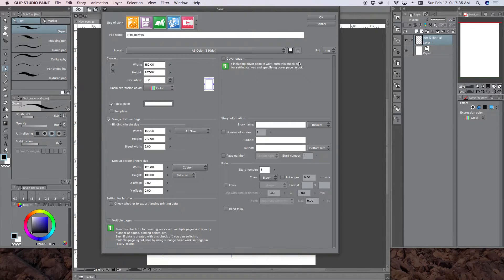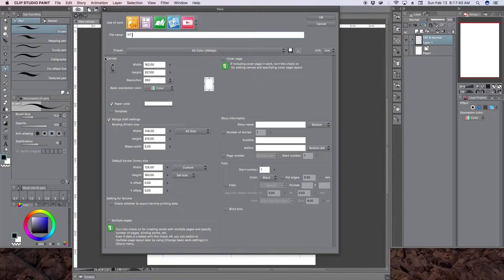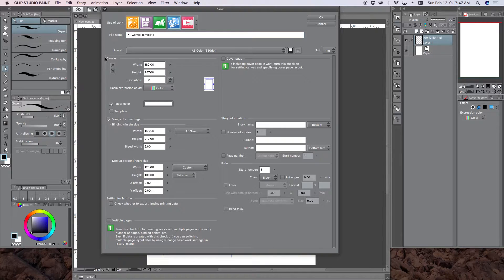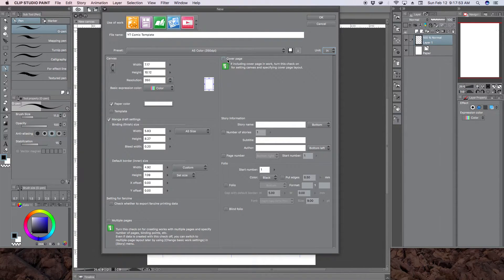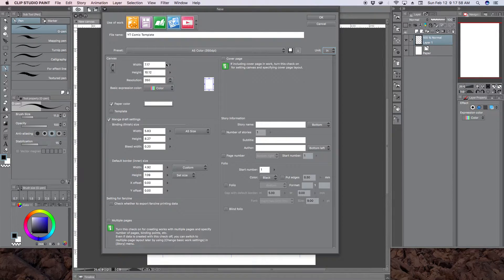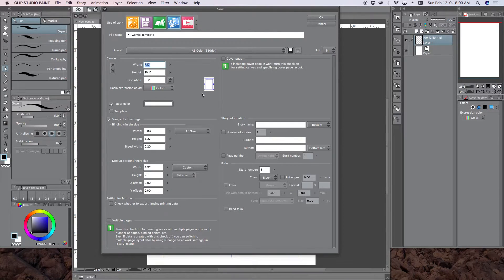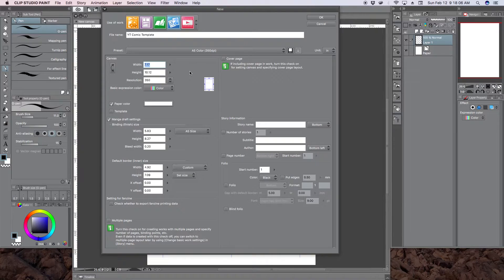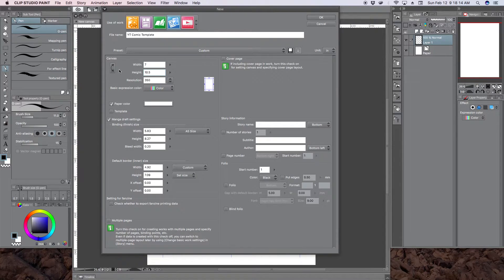So the first thing we want to do is of course call our file something. So YouTube Comic Template. And change the unit from millimeters to inches, because that's what we work with here in the United States. And so the first one is the canvas. So this is basically how big you want the white paper. So per Kablam's template, 7 by 10 and a half inches.